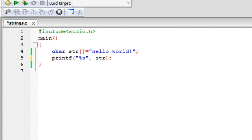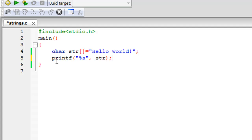Welcome to tutorial number 61 in this course. In this tutorial we are going to talk about strings. A string in C is a one-dimensional array of characters, and just as you would work with a one-dimensional array of integers or floats, you would work with strings the same way. We'll see how to declare a string and display it on screen using the printf function.